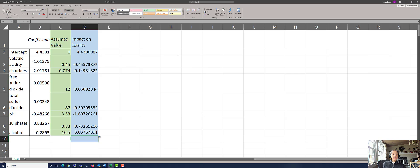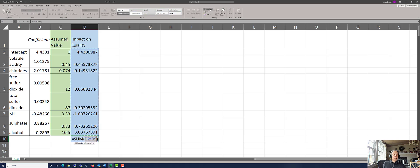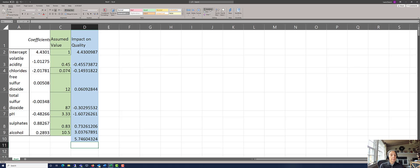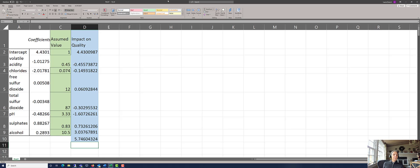In order to get the quality rating in total, you simply take autosum, sum up all of the impacts on quality, and you get 5.74, which is the predicted value for the quality given these assumptions.